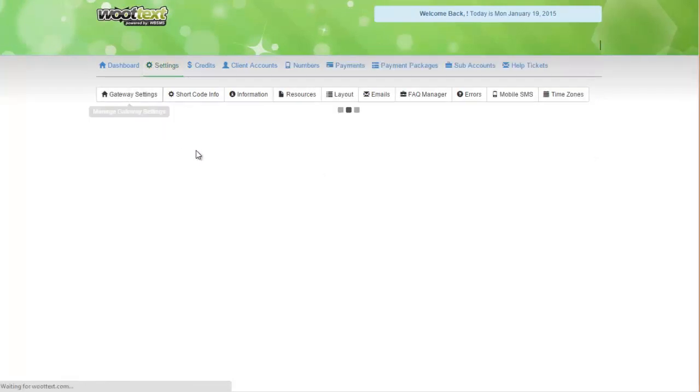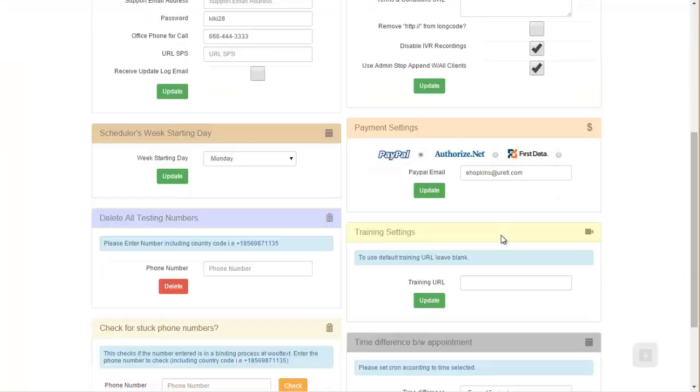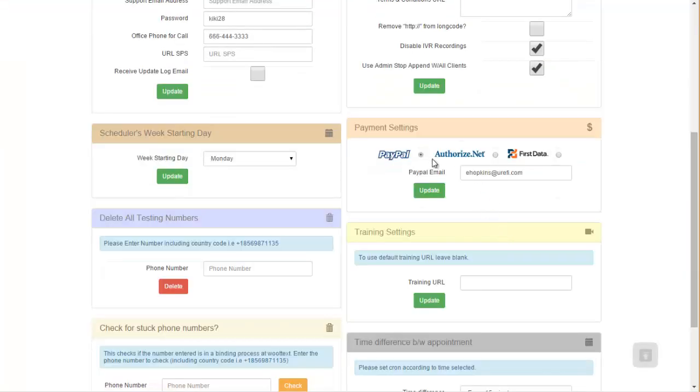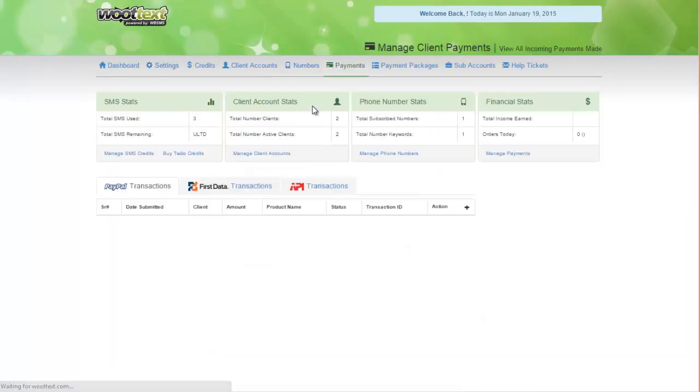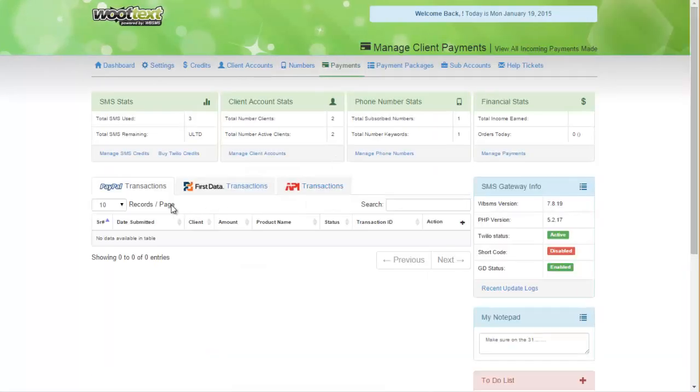Depending on how you have your settings here, whether it be PayPal, Authorized Interface First Data, determines where your clients will appear inside your system.